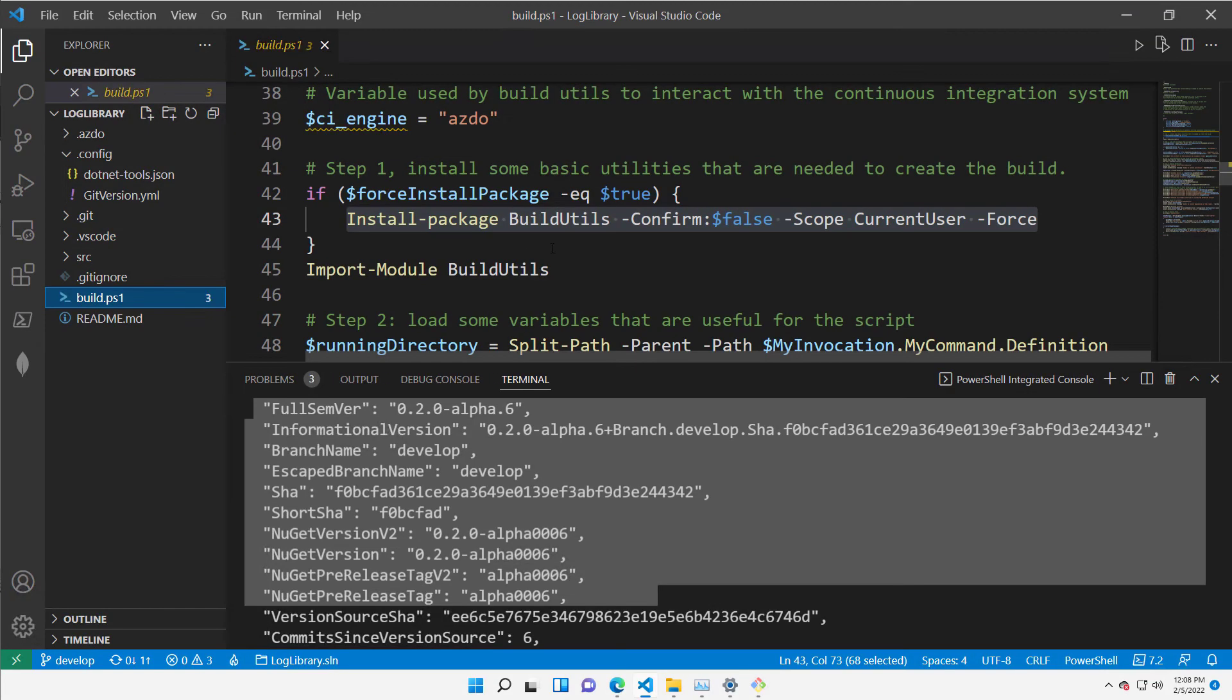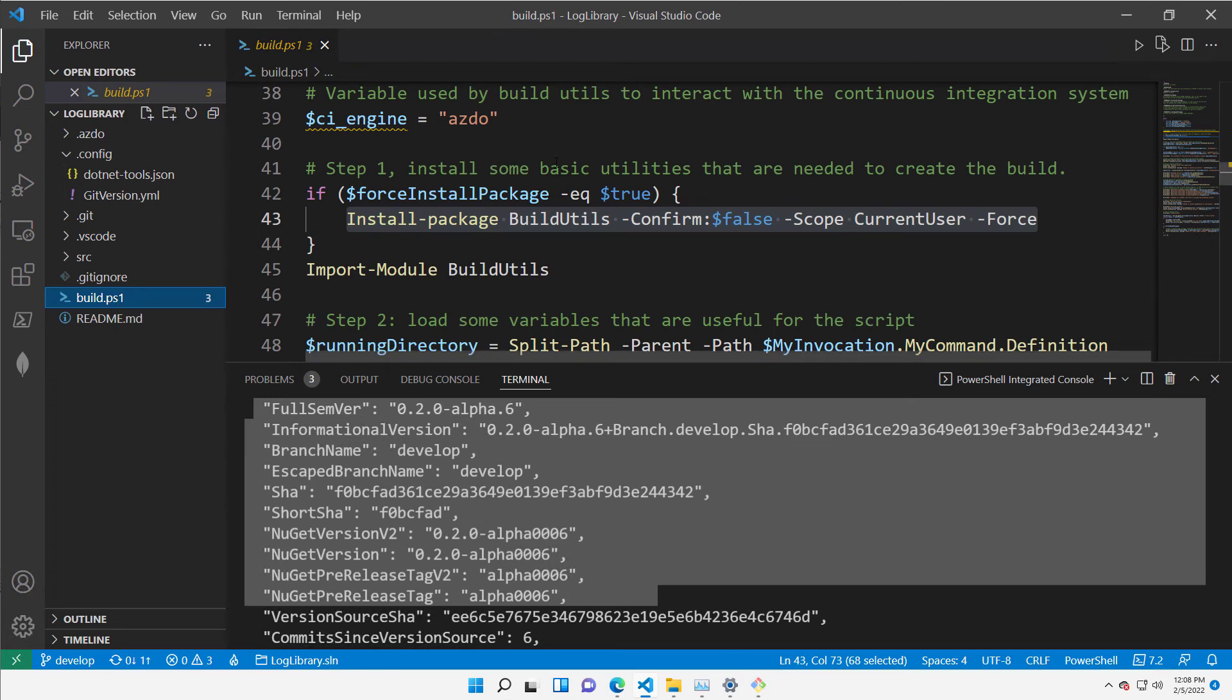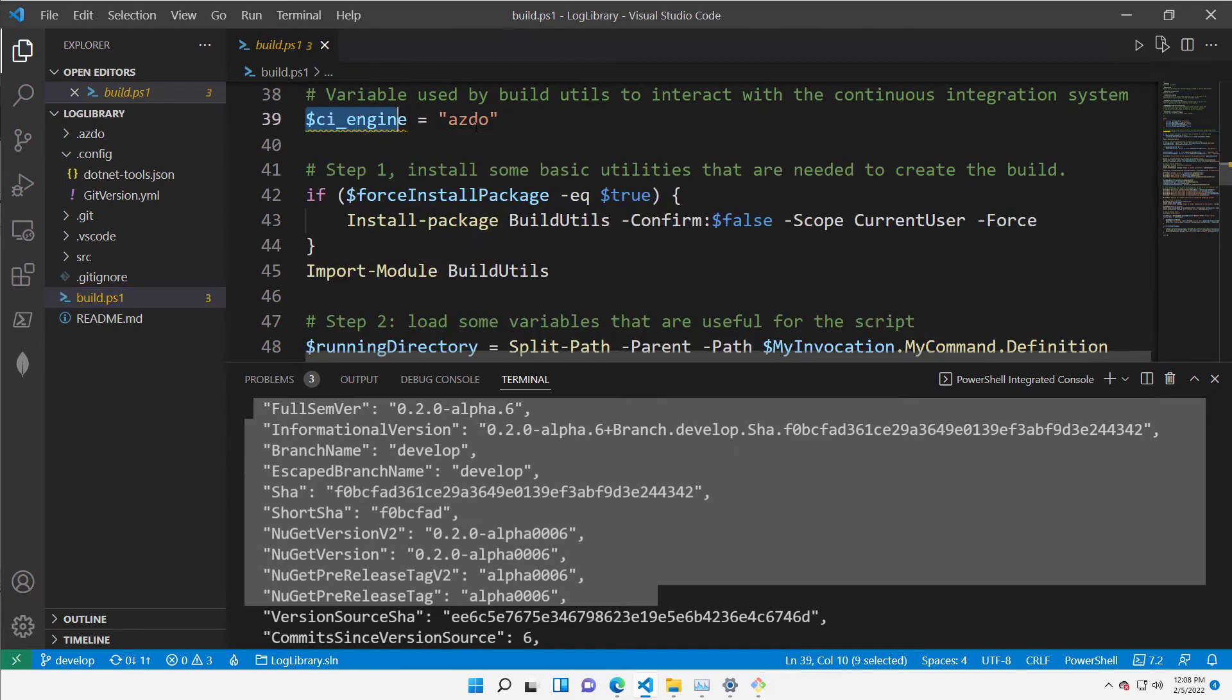Step two, I create a build ps1 script to build everything. You can look at the repository. The link is in the video.